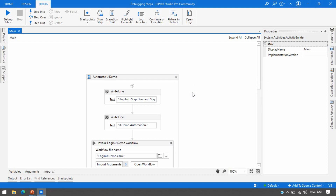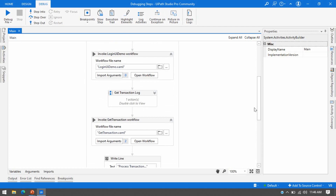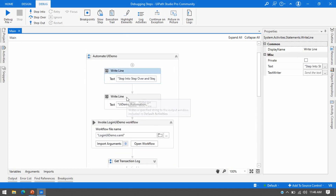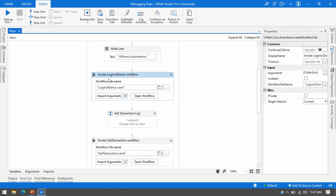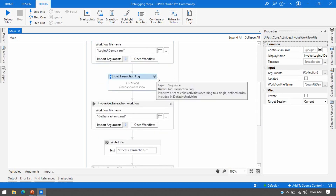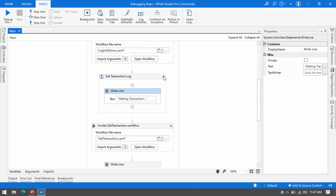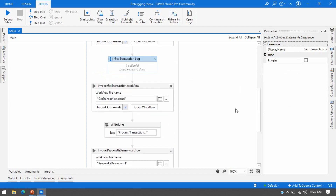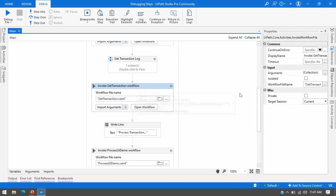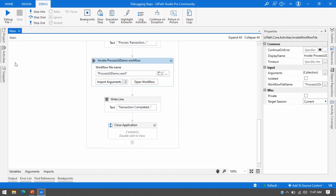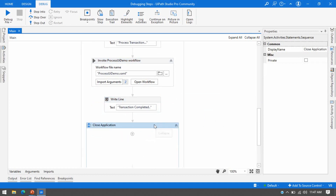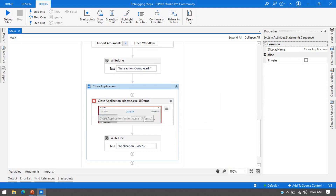Here I have designed a process to explain these debugging steps. I have taken one Write Line activity inside this sequence just to write something — 'UI Demo Automation' — and then one Invoke Workflow File activity that will log into the UI Demo. Then I'm taking one sequence, inside which I have one Write Line activity, one more Invoke Workflow to get the transition data, another Write Line, one more Invoke Workflow to process that data in the UI Demo, and then a Close Application activity.